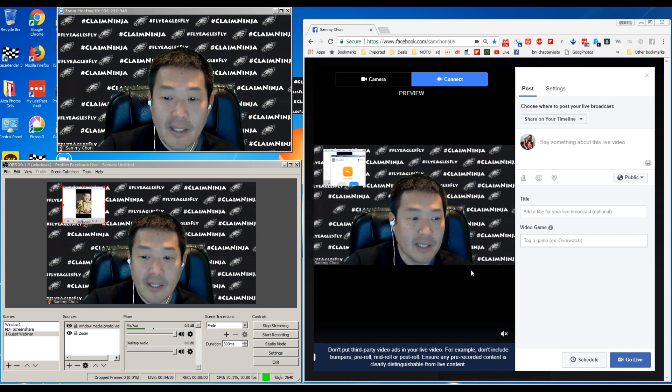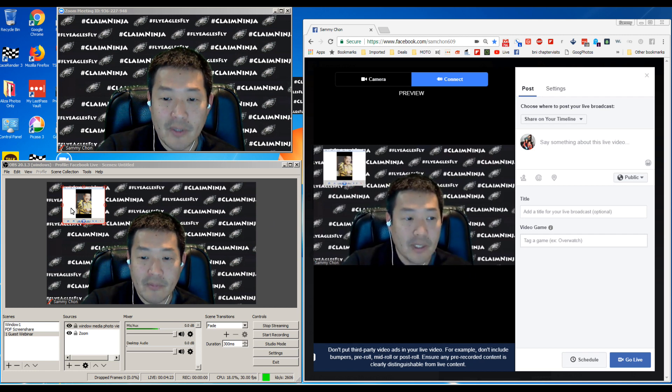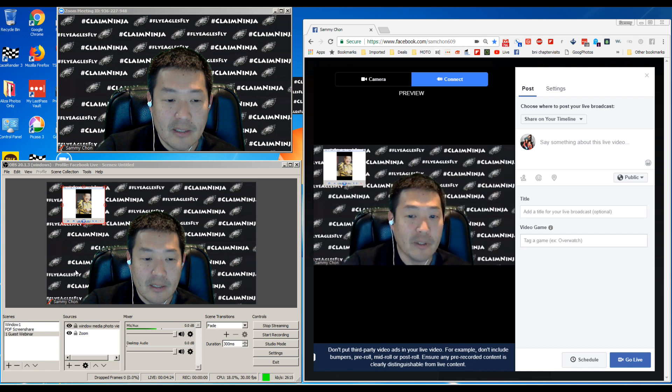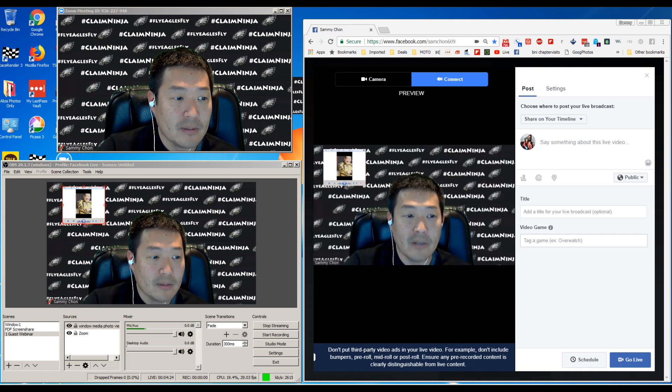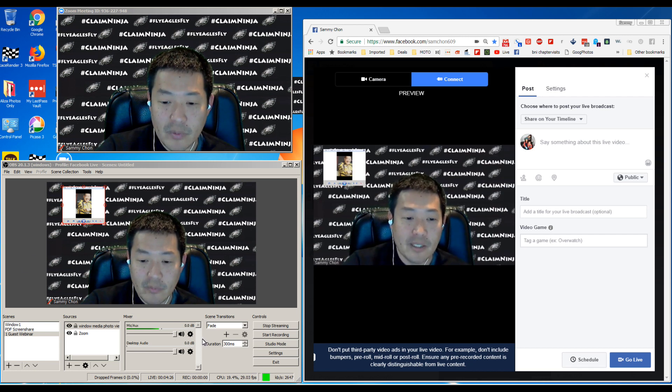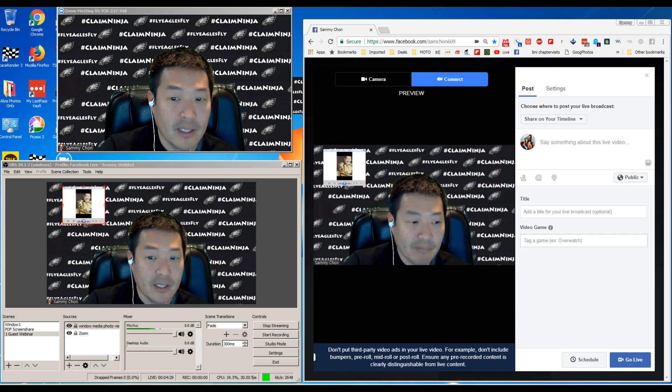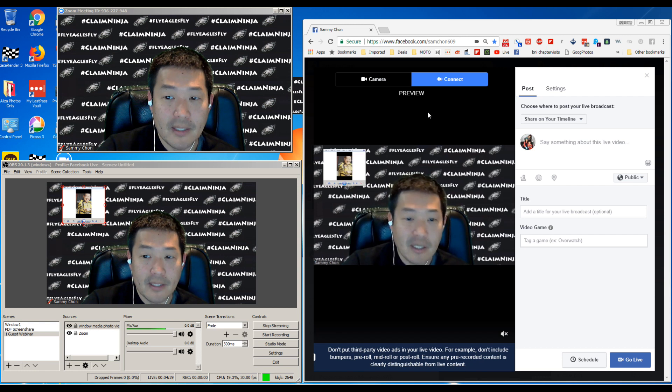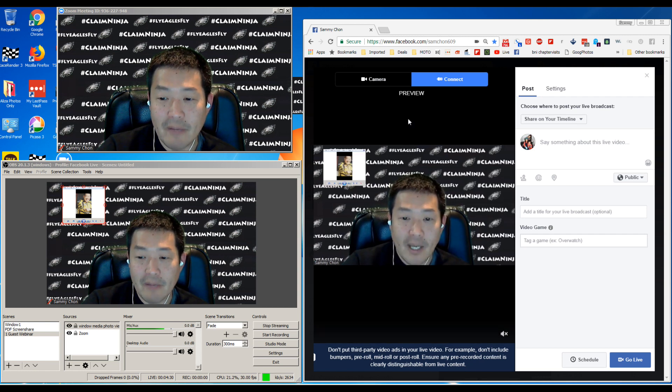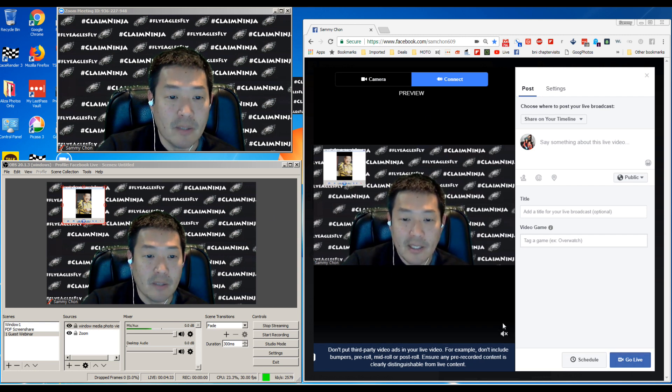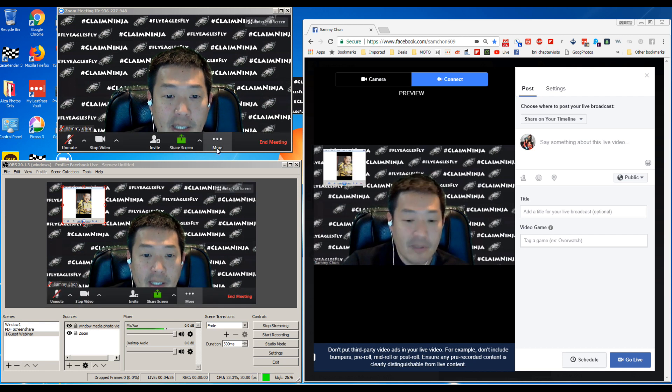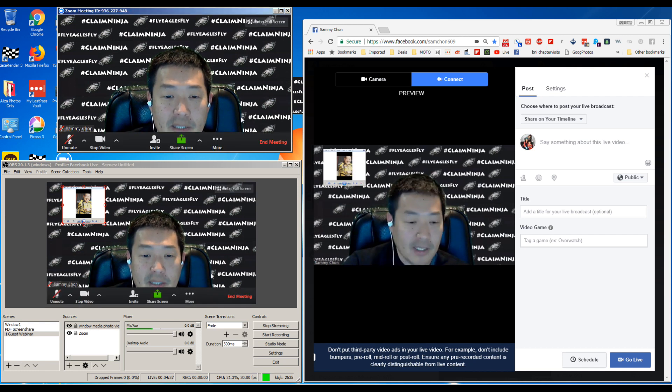That's pretty much how to get OBS up and running. If you have any other questions, I'll be posting a video. This is the preview - I haven't even gone live yet. Once you go live, then that will go there.